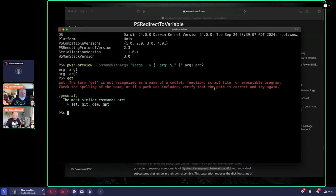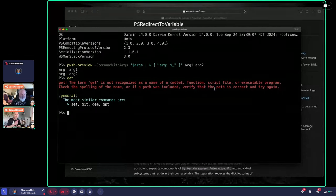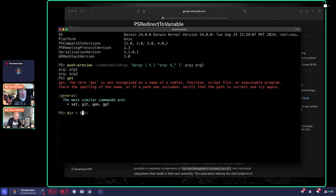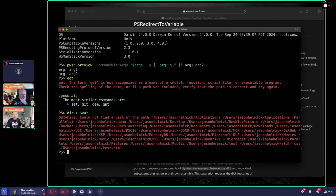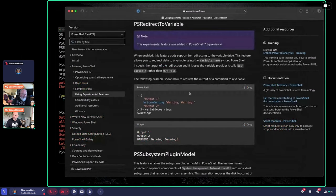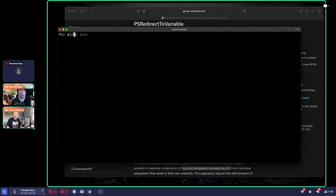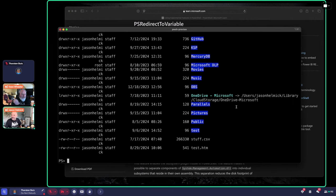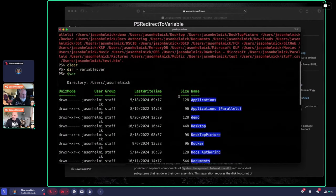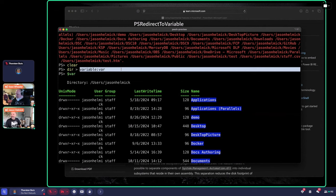Another exciting experimental feature is redirecting to a variable. You can redirect output directly into a variable using the new redirect-to-variable syntax. Let me demonstrate — I'll clear my screen, run the command, and now if I look at the variable here's my data. We've added this to make your life a little easier — you can redirect your output into a variable and then pull it back out.